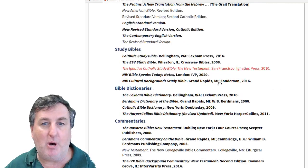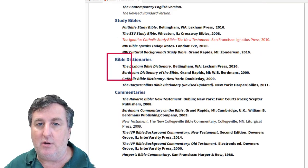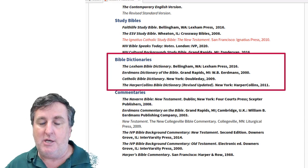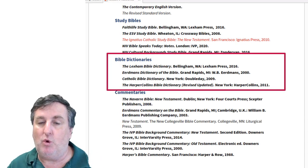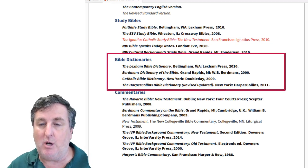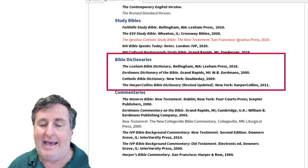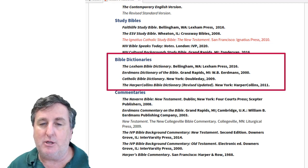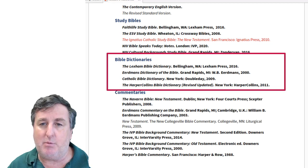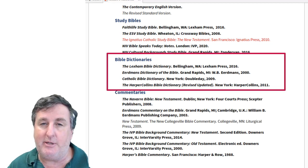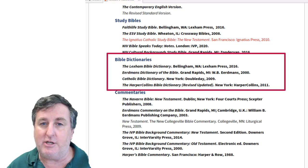We then have a number of Bible dictionaries. The Lexham Bible Dictionary is the one freely available to all people through the FaithLife Study Bible at bible.faithlife.com. We include three other excellent Bible dictionaries: the Eerdmans Dictionary of the Bible and the HarperCollins Bible Dictionary are non-denominational — Eerdmans is probably the more extensive of those two. Then there is the Catholic Bible Dictionary, which is excellent in itself and will also, in some places, make links to the life and practice of the church.